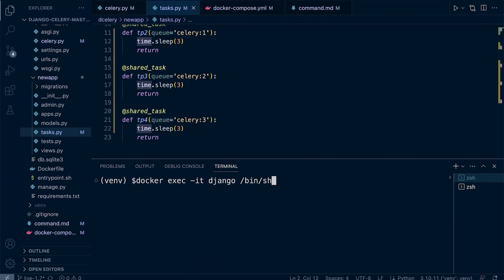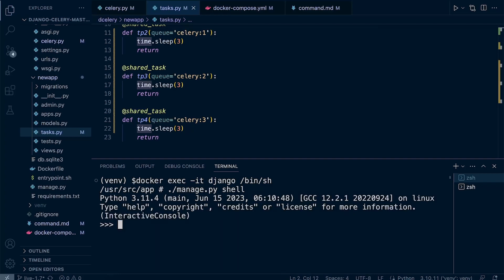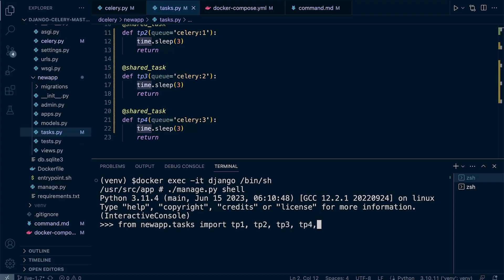You can see actually we have also registered our tasks. Let's open up a new shell here, open up a new terminal inside the Django Docker container. Let's go ahead and run manage.py shell. Then we just need to import some resources. So from new_app.tasks let's go ahead and import tp1, tp2, tp3, and tp4.